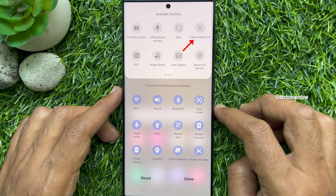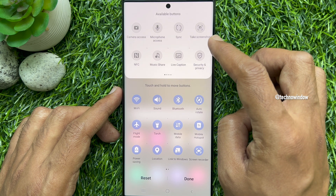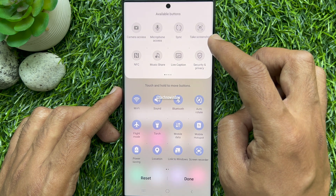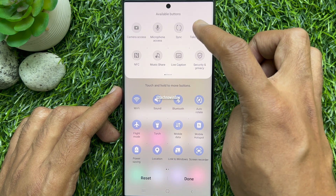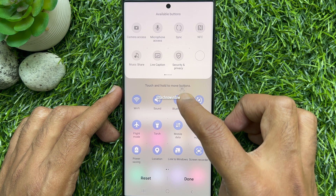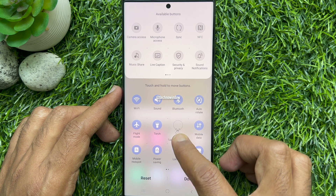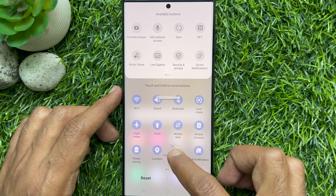Here you will see the take screenshot button. Touch and hold to move buttons. Now you need to drag and drop the take screenshot button to the quick settings panel.